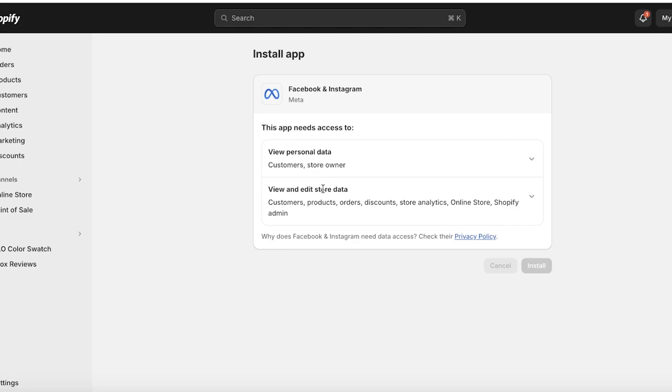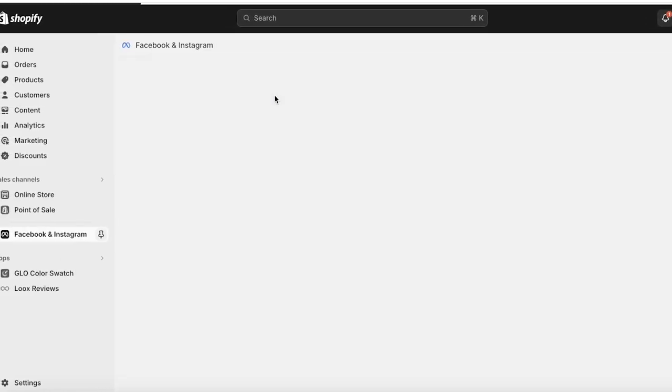Once you click on Install, a new tab will open up which will be your installation tab, and you're going to click on Install again to complete the installation process of Meta into your Shopify store.